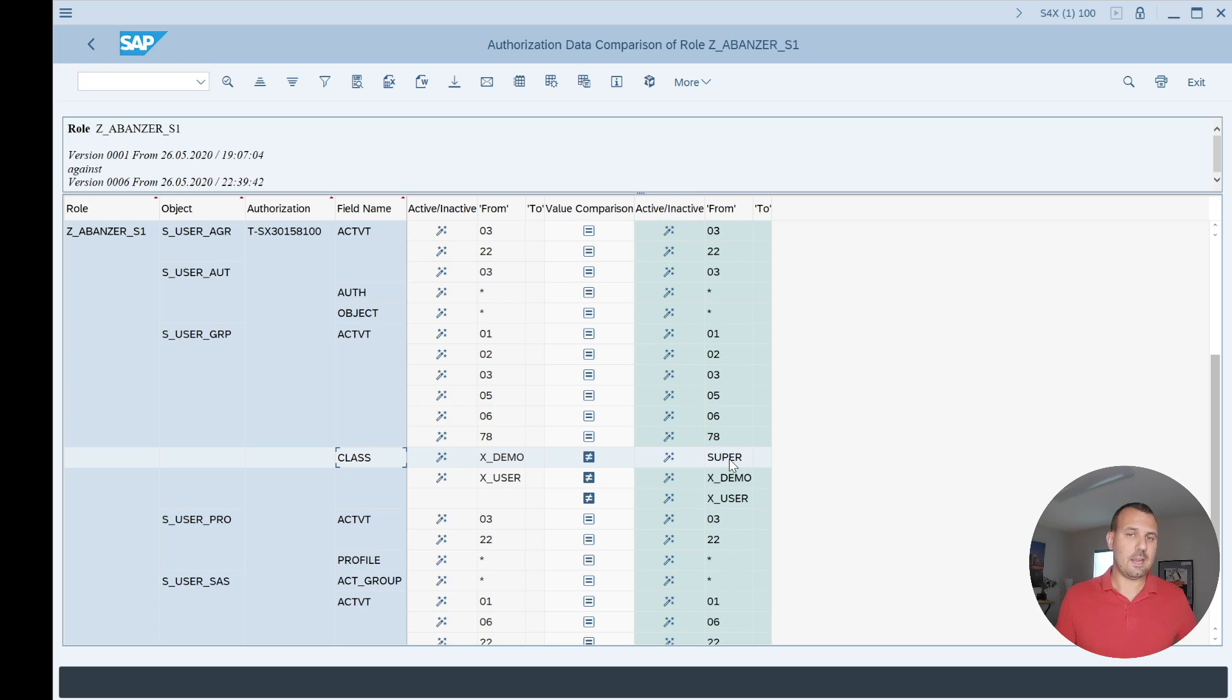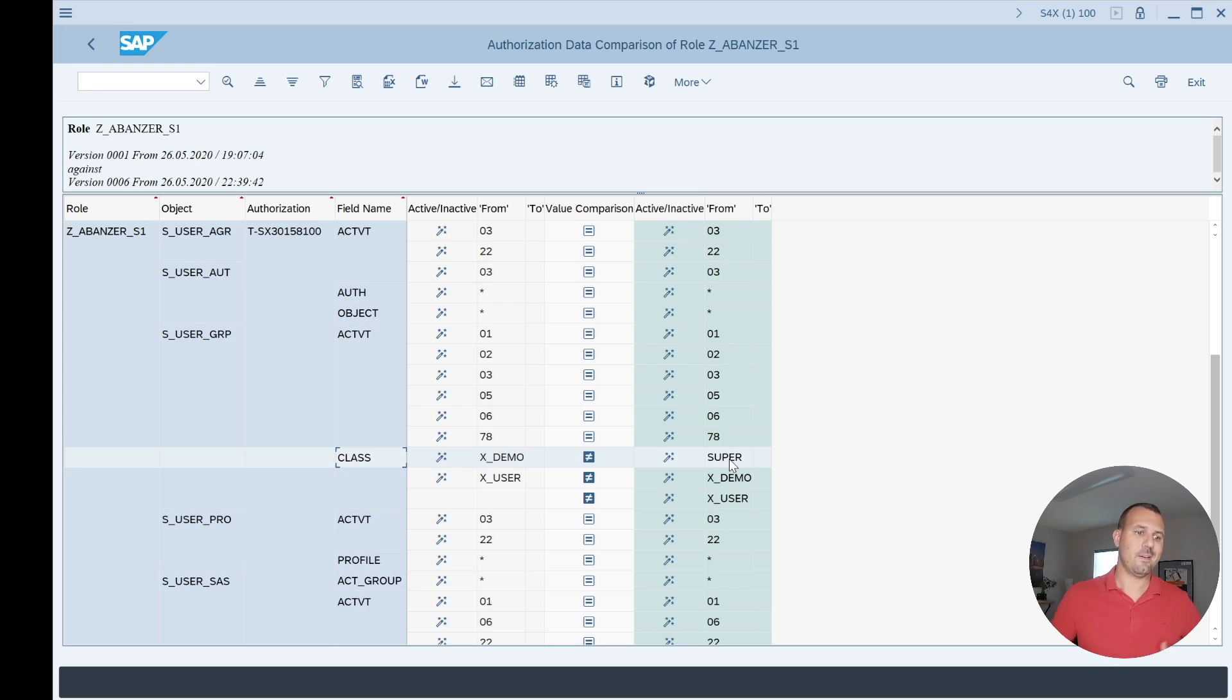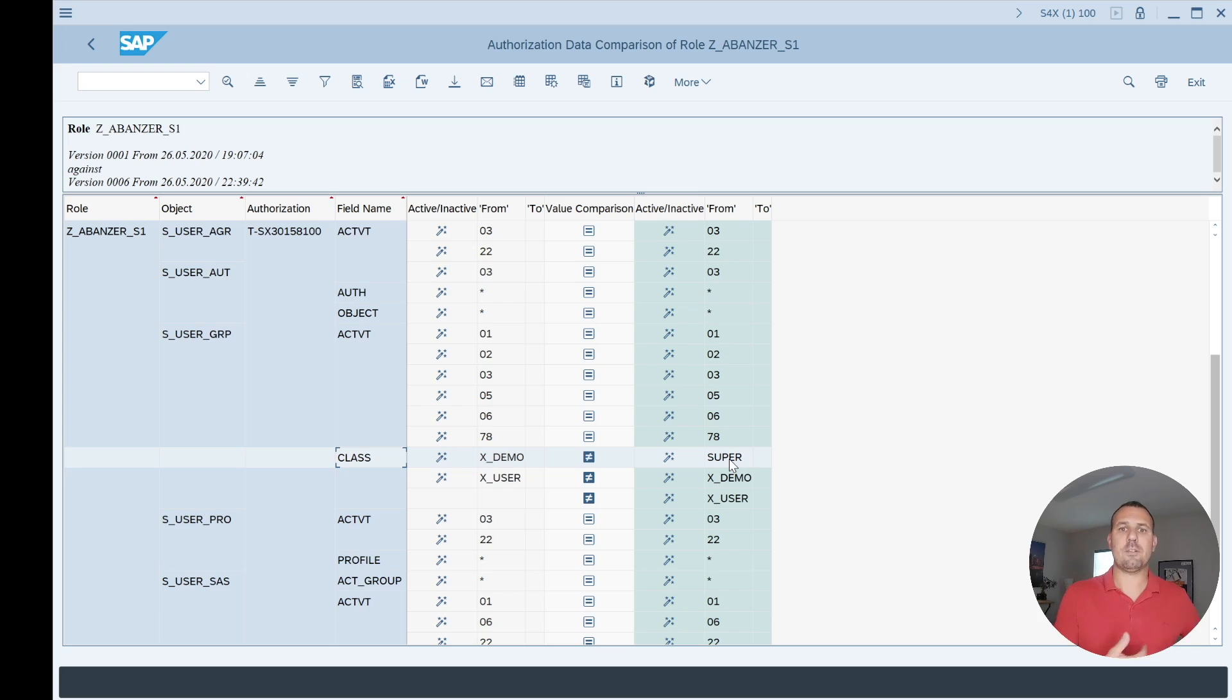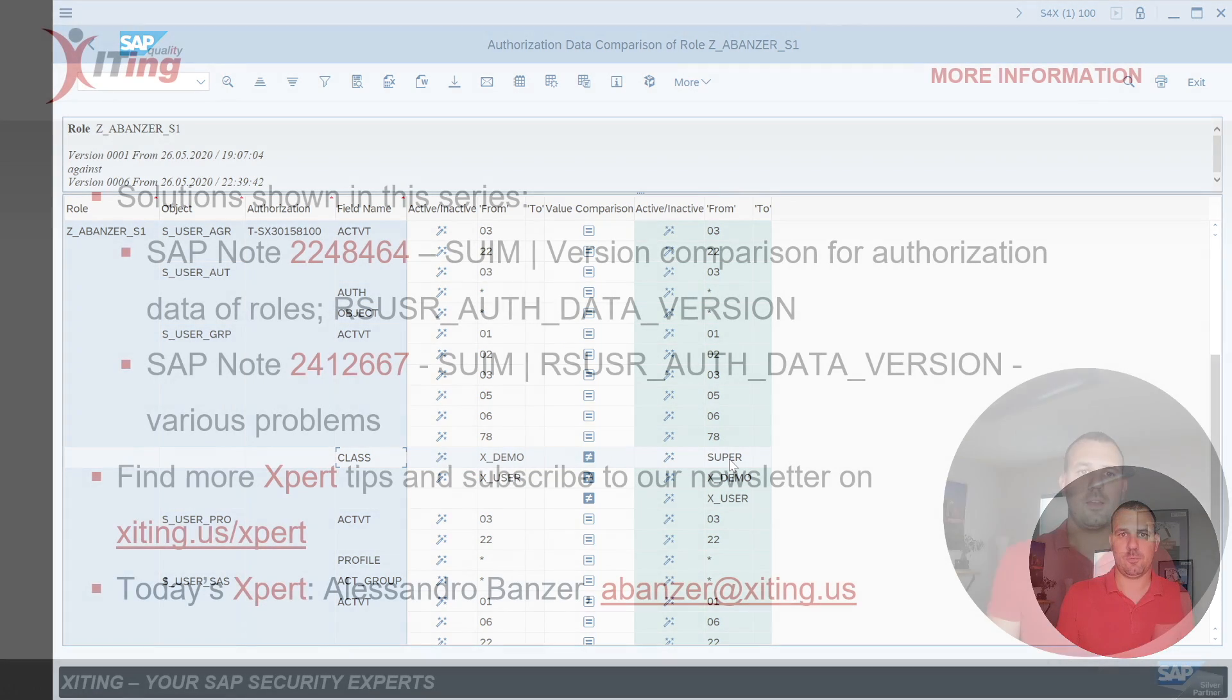Unfortunately, there's no revert functionality yet in that report, so we can only compare, we cannot go back. So there's still a manual effort if you want to revert back a change. We will have to go into the authorization data and change whatever you want to change.